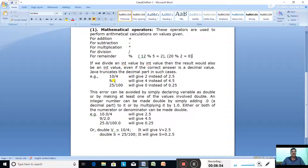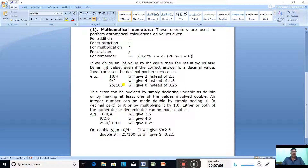If you divide 9 by 2, mathematically it comes 4.5, but Java will give you 4. Why? Because both numerator and denominator are int type. The same way, if you divide 25 by 100, the correct answer is 0.25, but Java will give you 0.